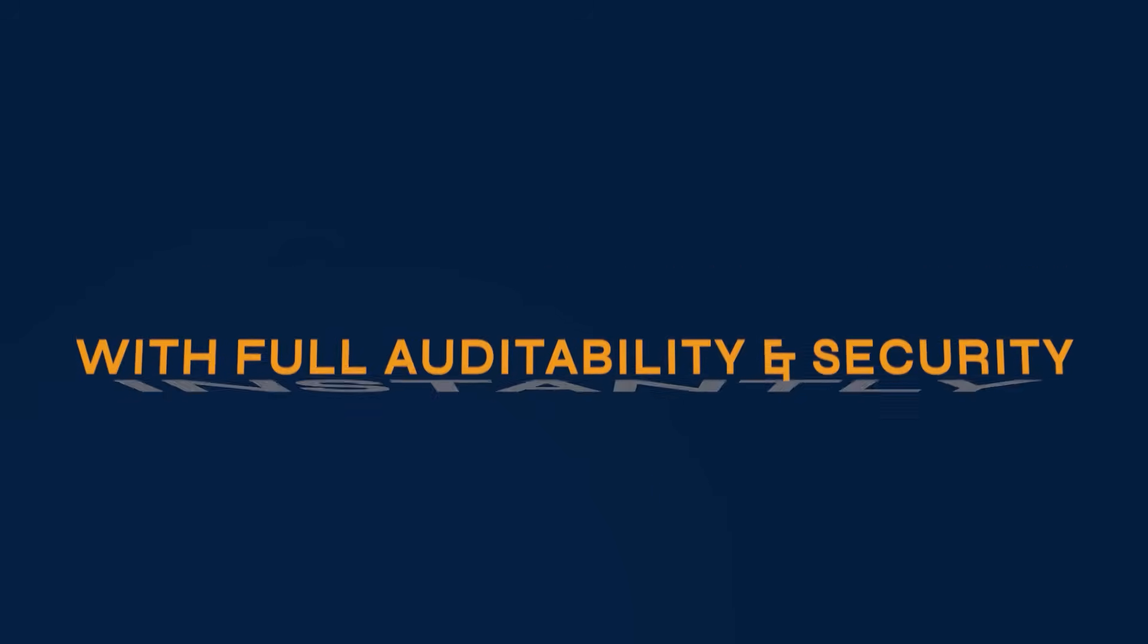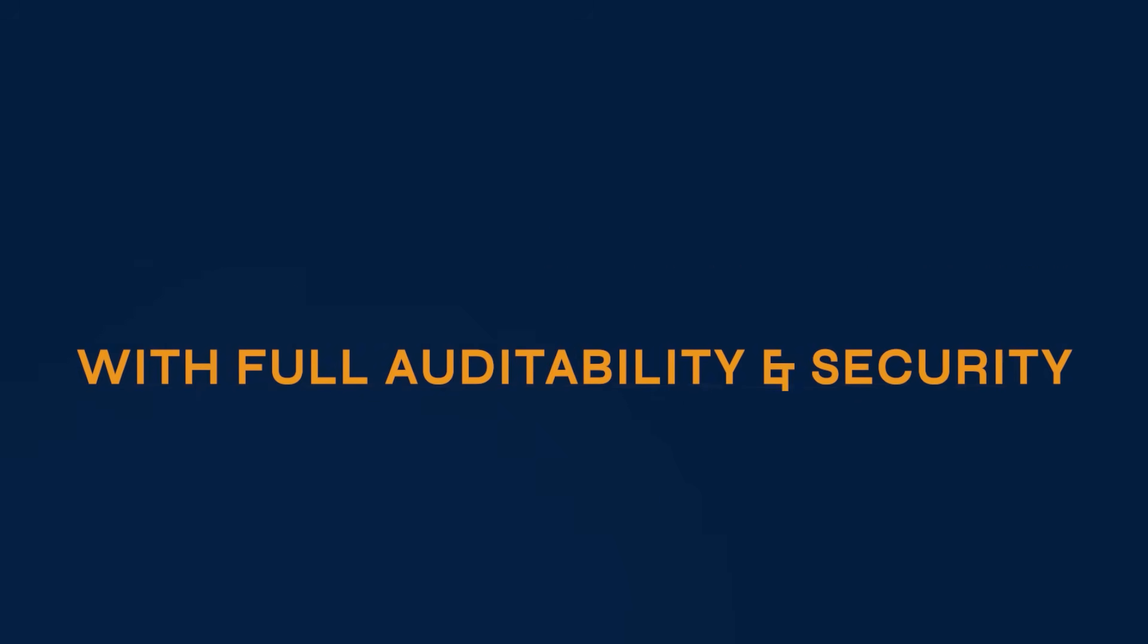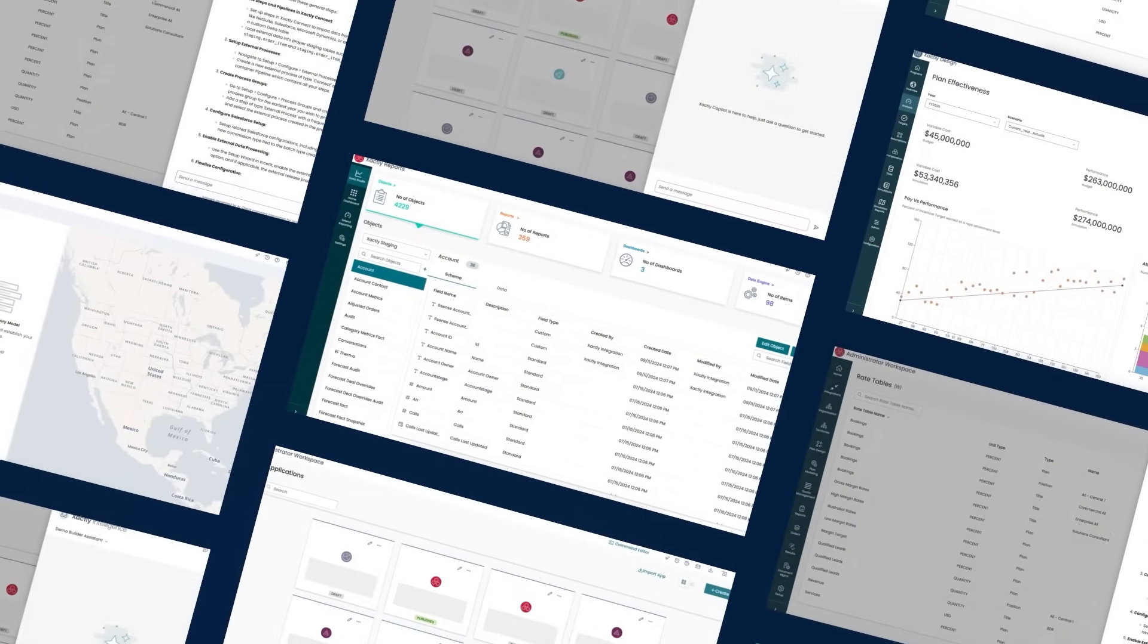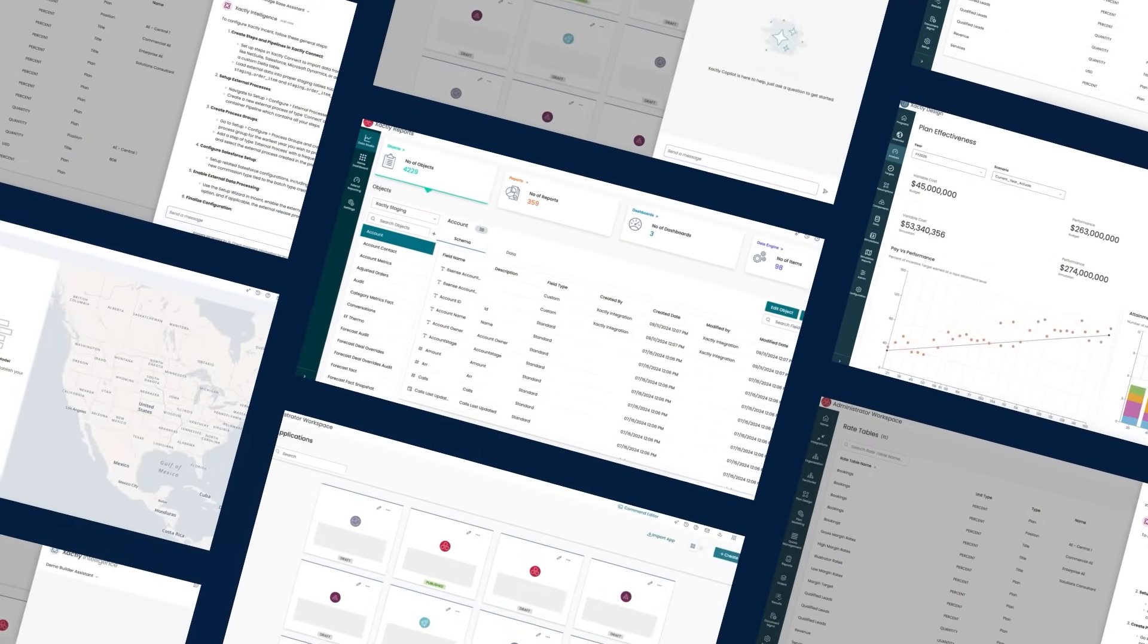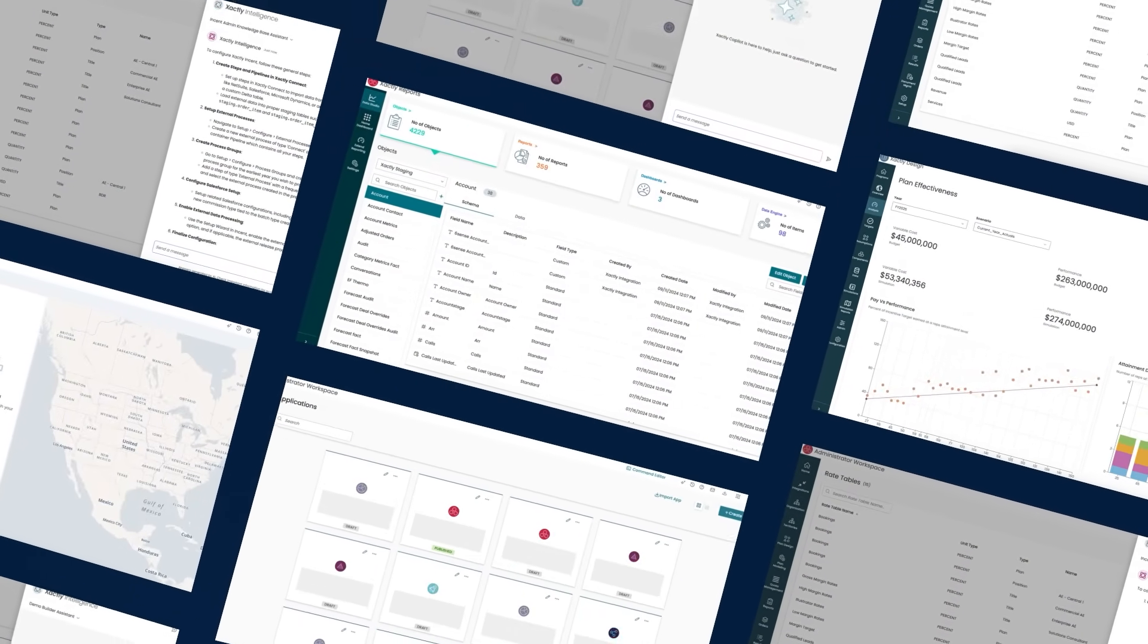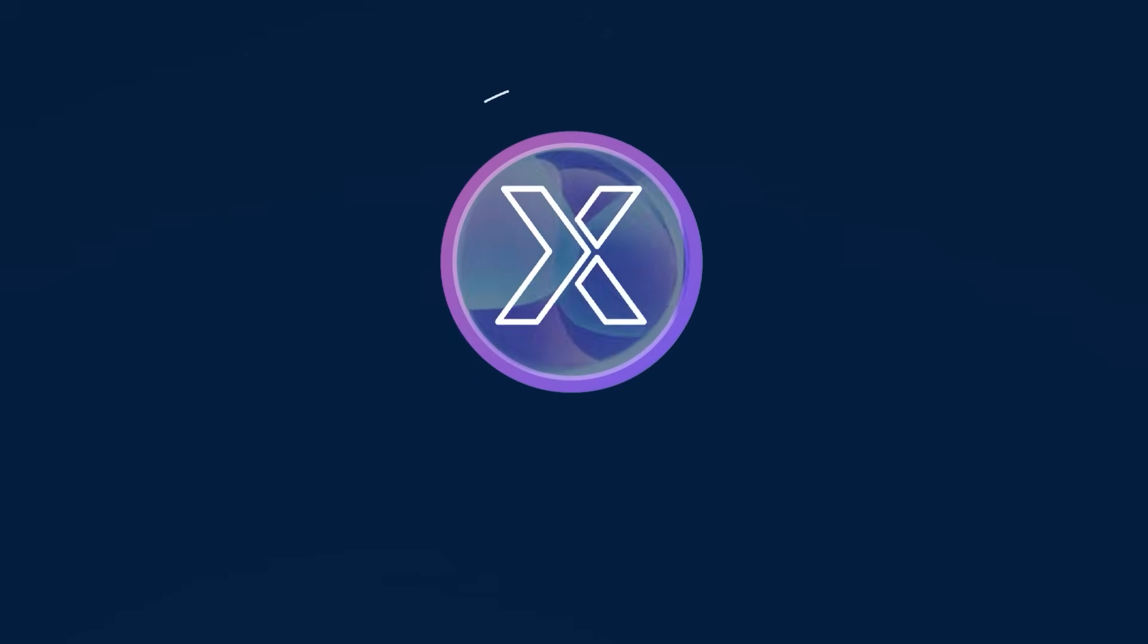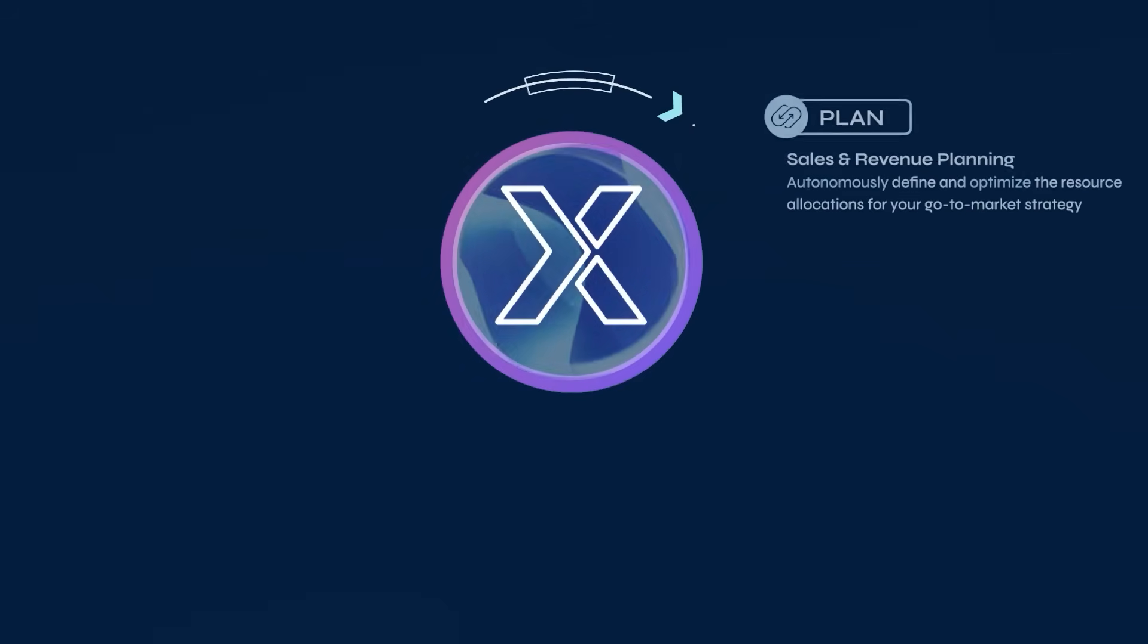With full auditability and security, then publish with confidence knowing it's built on Xactly's trusted, scalable platform. This is more than just a tool—it's a transformational leap for SPM and ICM.